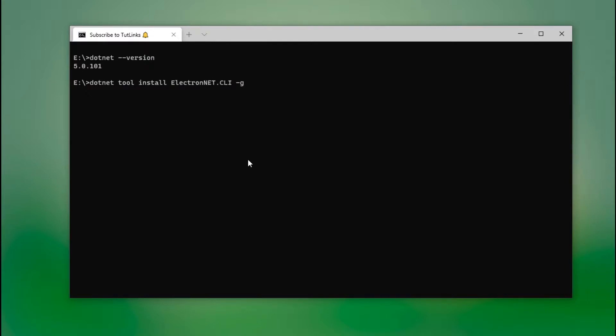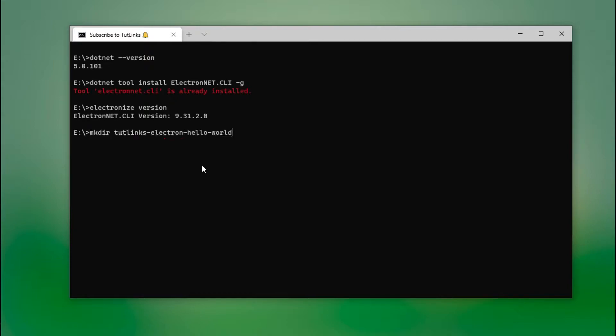For that, all you have to do is run this command. It shows Electron.NET CLI is already installed. Once you are done with the installation, all you have to do is check the version, 9.31.2.